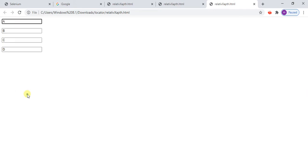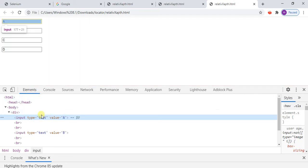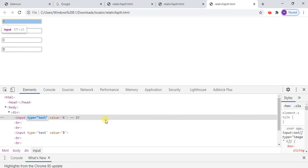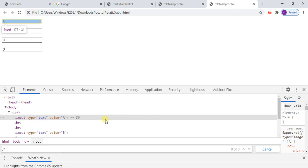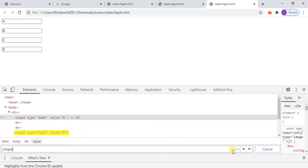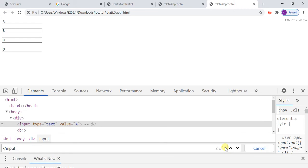In inspect element you will find type equal to text. Press Ctrl+F and our tag name is input. See here — it is showing two of four, meaning not even one of one but two of four elements are matched.